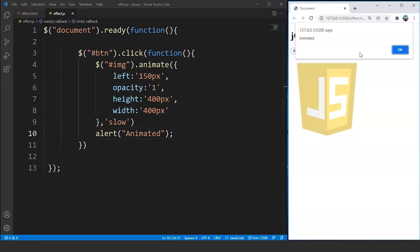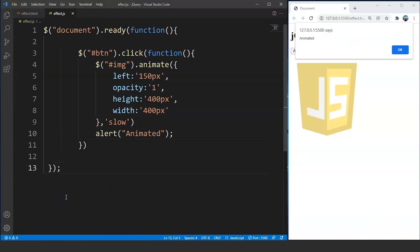A callback function is like we are asking the system to wait for the current task to complete and then execute another task. So let me take you through the syntax of this animate effect once again so that it will not create any sort of confusion. What we will do is write the syntax and comment it out.